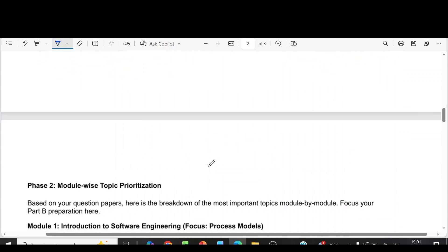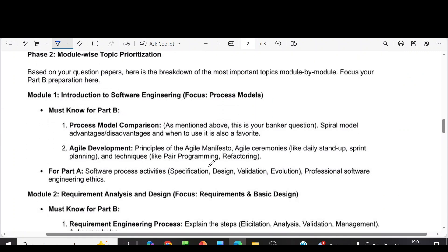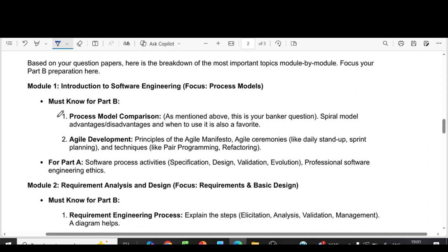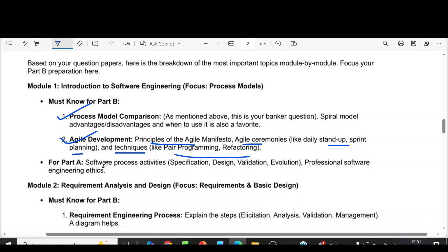Now we can see the module-wise questions. From the first module, the important questions are process model comparisons as mentioned, then agile development — principles of agile manifesto, agile stand-up, sprint planning, and agile techniques like pair programming and refactoring. Part A questions from this module include software process activities such as specification, design, validation, and evolution, and professional software engineering ethics.